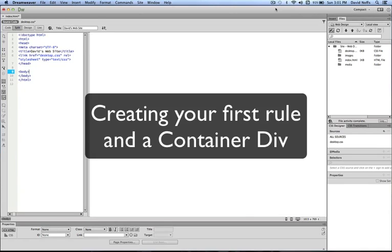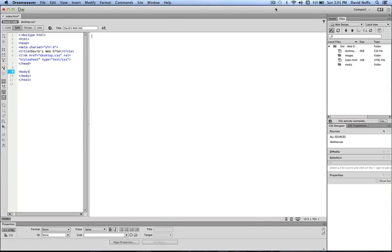I'm going to show you how to add your first content to your home page and to add some rules to style it, and then we're going to upload it to your website.